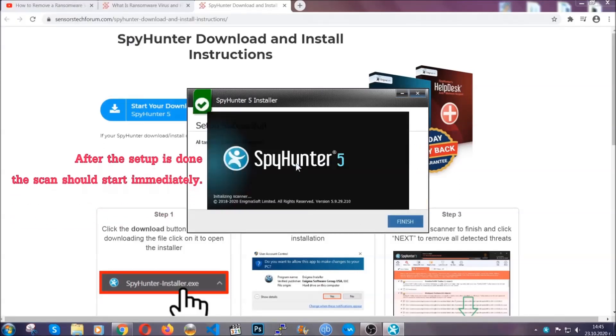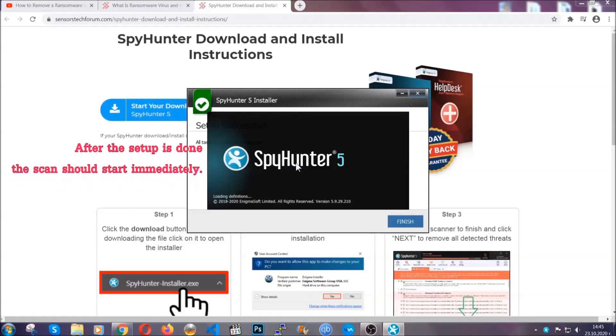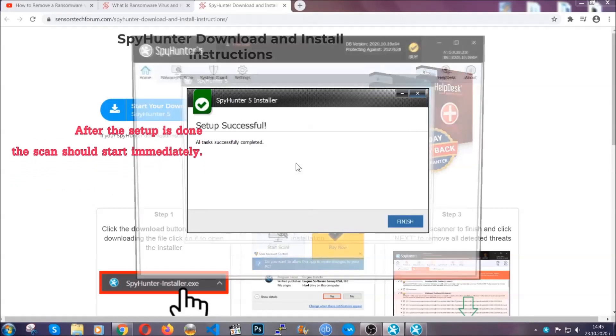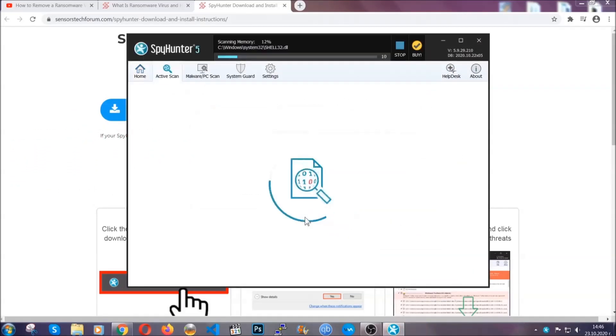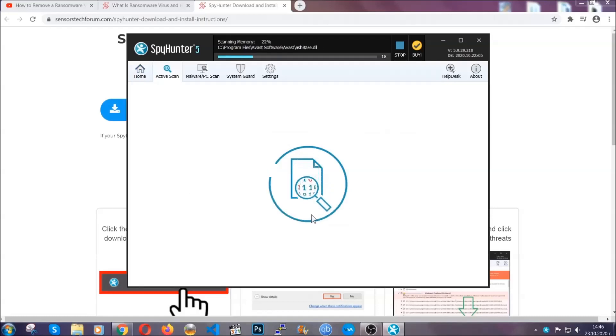After the setup is done, this scan should start automatically, and when it's done you click on finish and the scan is gonna start.